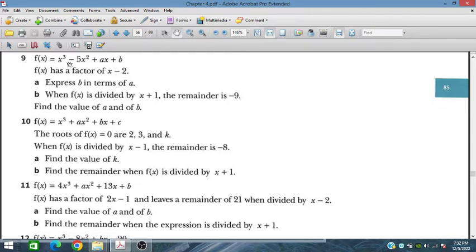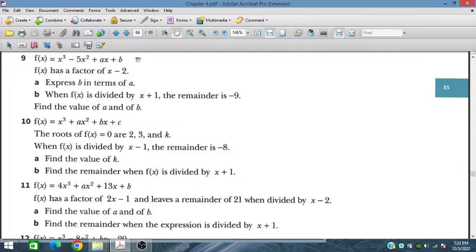Problem 9: f(x) equals x cubed minus 5x squared plus ax plus b. Since f(x) has a factor of x minus 2, placing x equals 2 gives remainder 0. First, express b in terms of a. Second, when f(x) is divided by x plus 1 the remainder is minus 9 — use this to find the values of a and b.